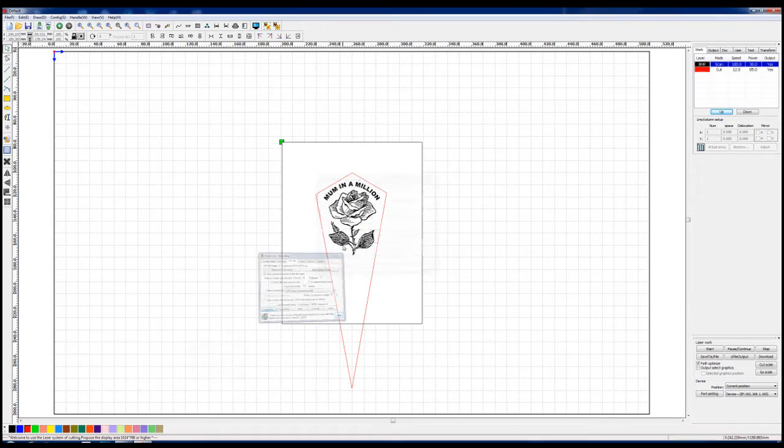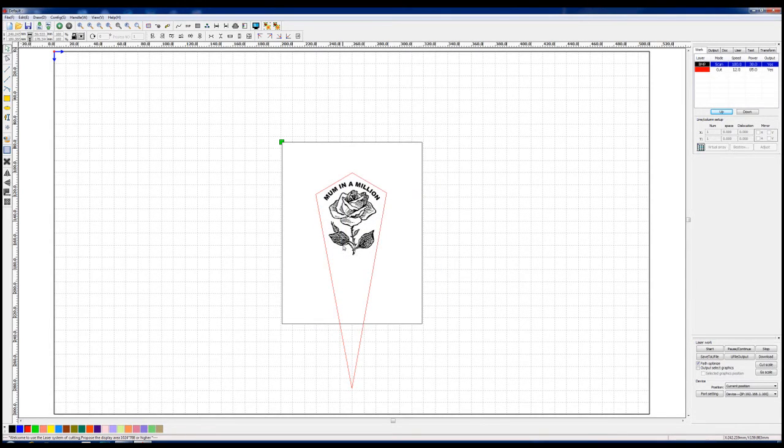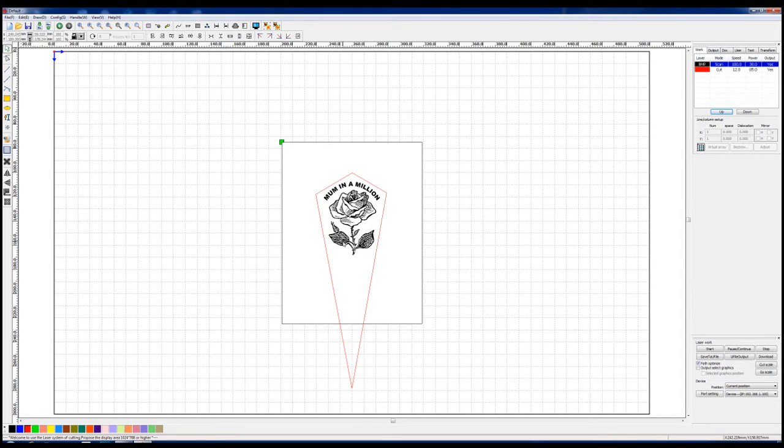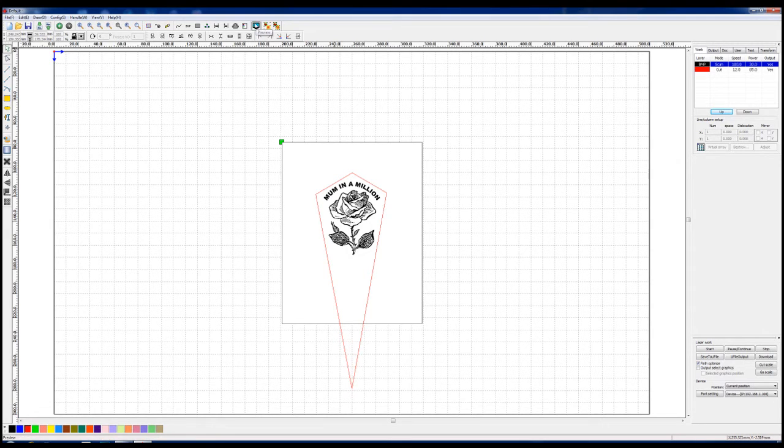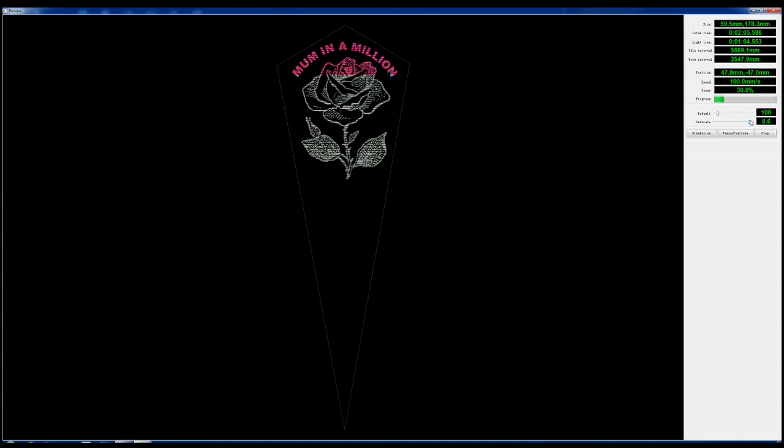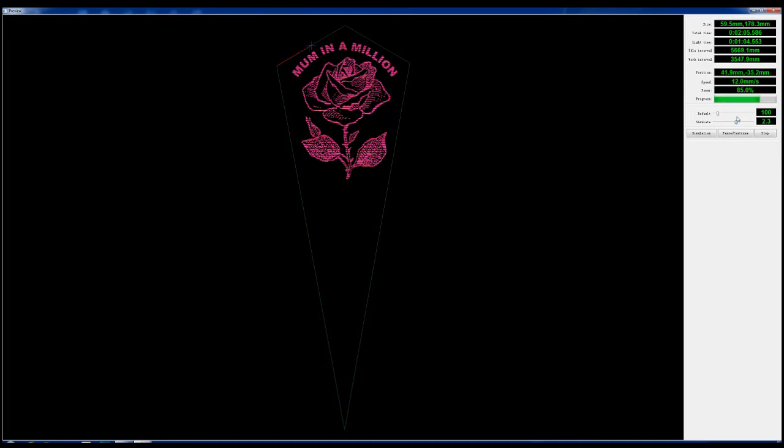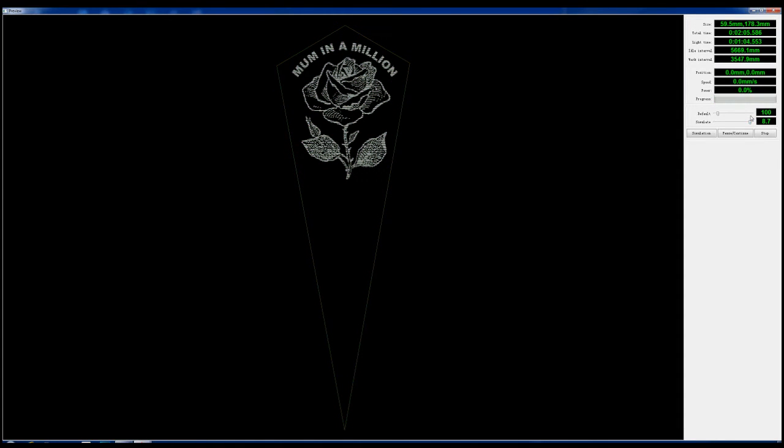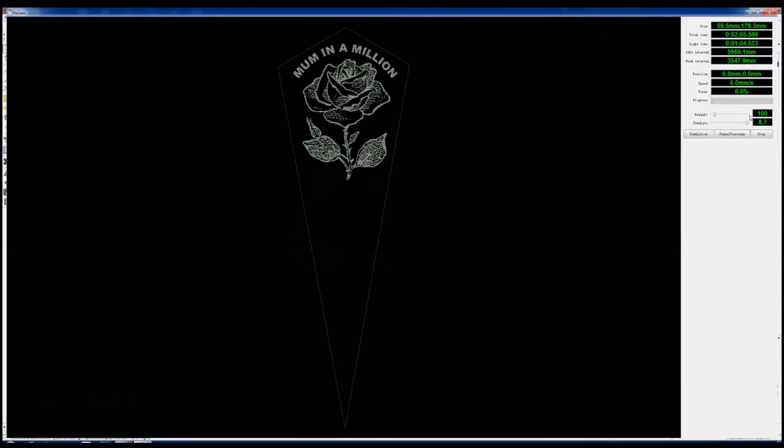enter okay so now what we really want to do is to try and run our preview to make sure everything's running okay so we'll go to preview and here we've got mum in a million and we'll just select the simulation and at the moment we've got the speed set to 1.5 and there we go so we can speed this up to a factor of 10 and then we slow it down and we see it going around to do the outside now escape well done